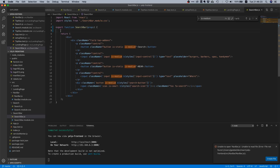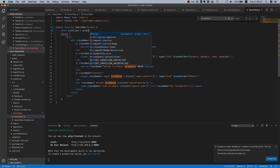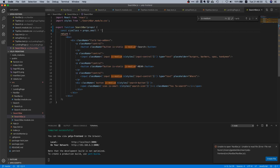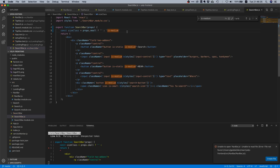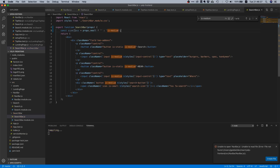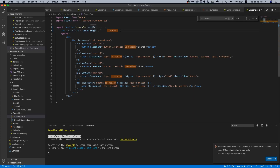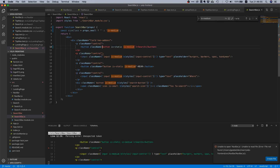What we're going to do is make the search bar take a prop. We'll say: `const sizeClass = props.small ? '' : 'is-medium'`. That means if we pass `props.small`, we won't add any additional class, and if not, we'll add the `is-medium` class.